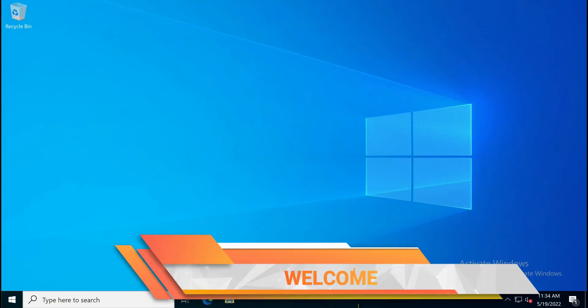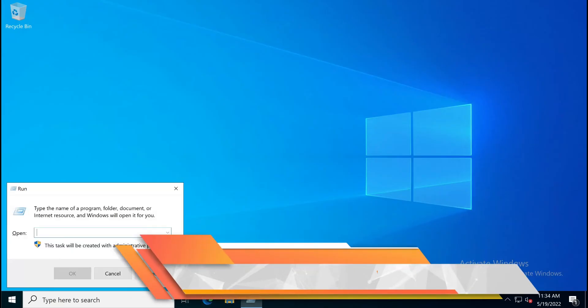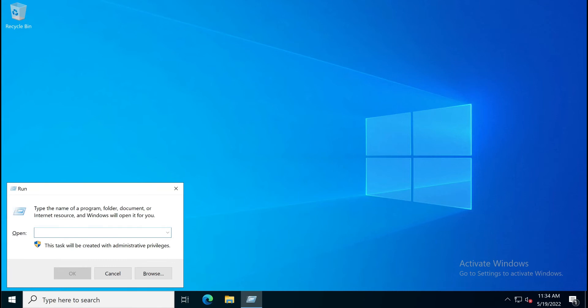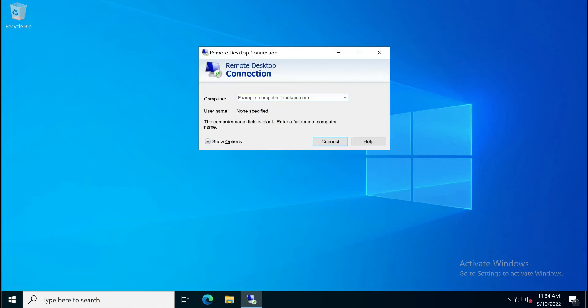Press the Windows plus R combination key. Now type MSTSC and click OK button. It will open the remote desktop console.